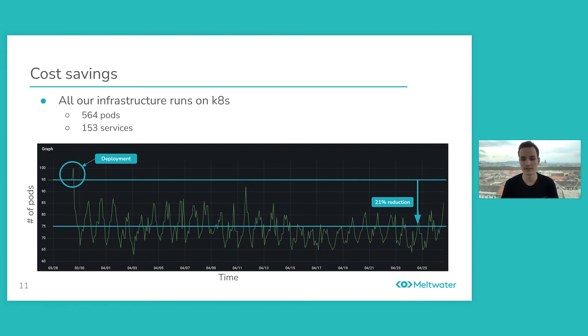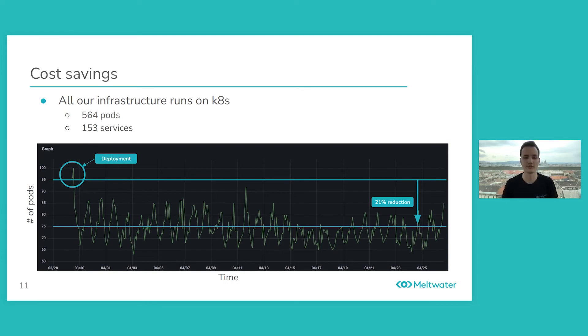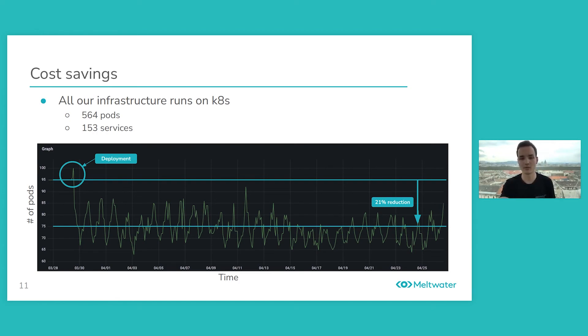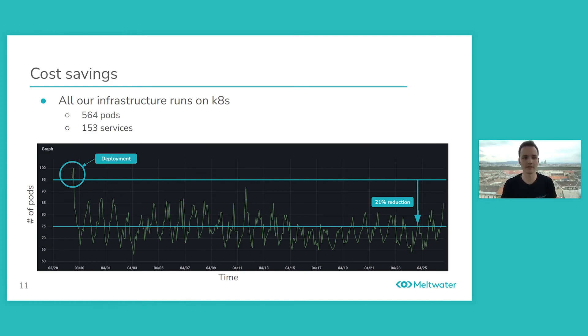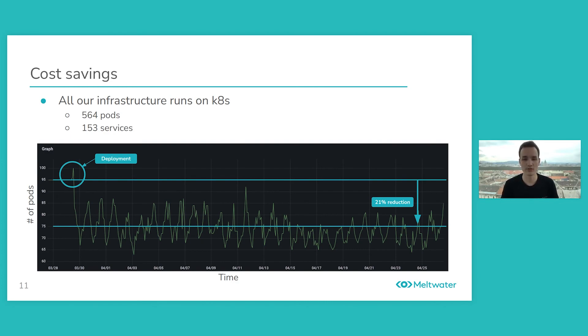So basically just to give you an idea about how a 10% change in the used resources could result in huge amounts of cost savings. But basically we have used KEDA for a subset of our services for the past month now. And after deployment, the number of pods for this subset of services that we used it for went down from 95 to around 75, which is a huge 21% change. So you can see how greatly beneficial KEDA can be in terms of cost savings.